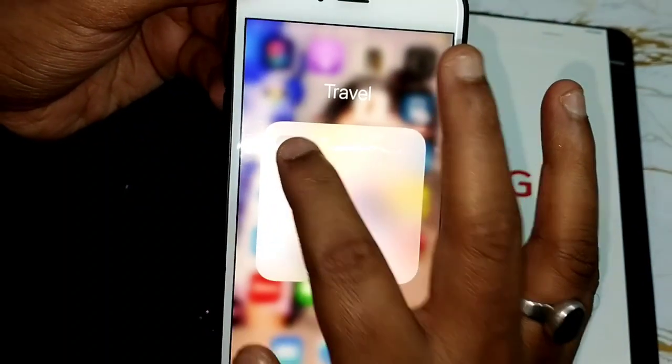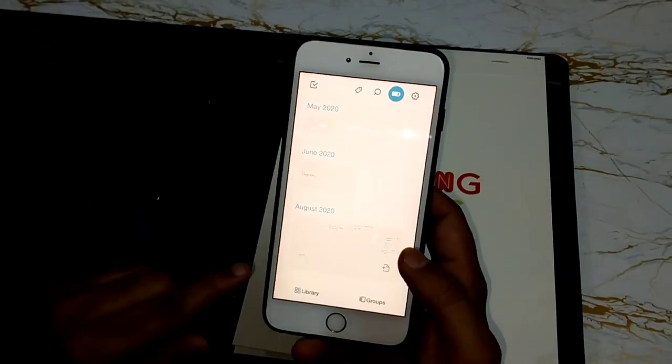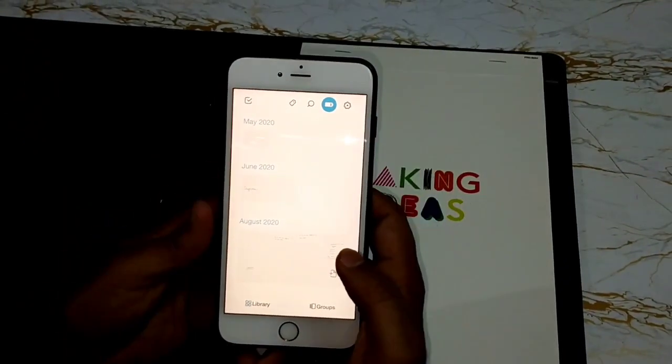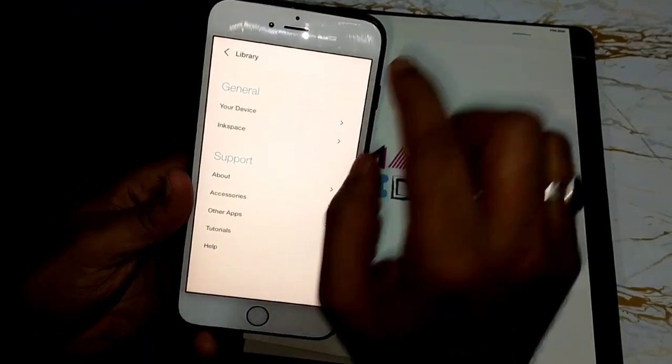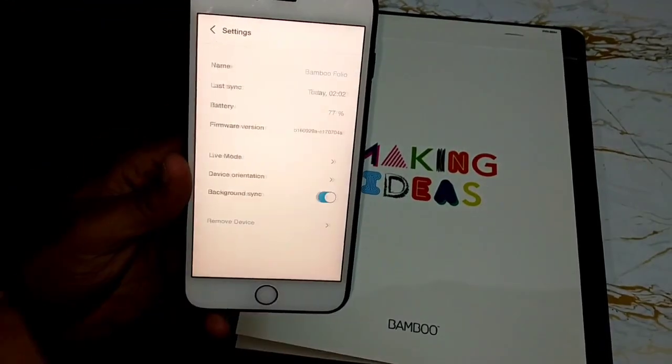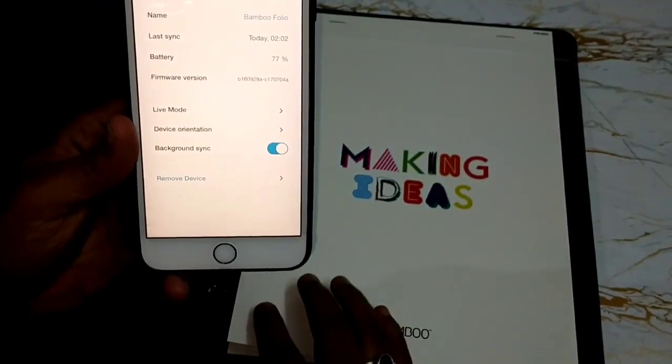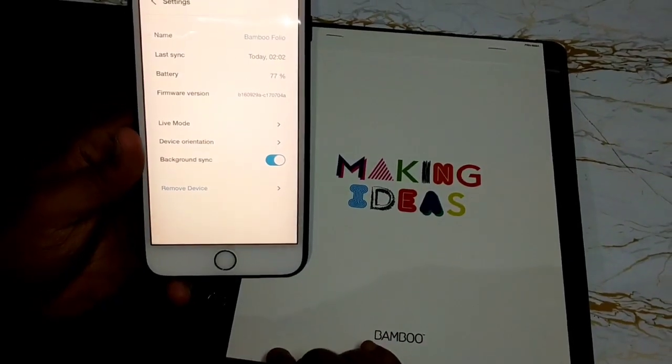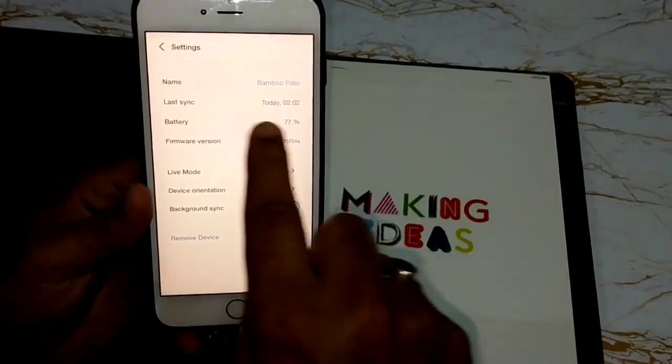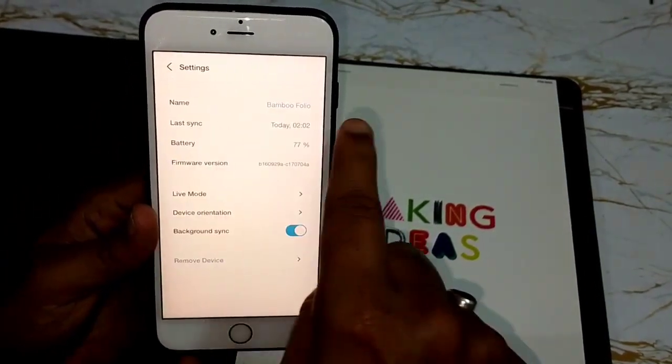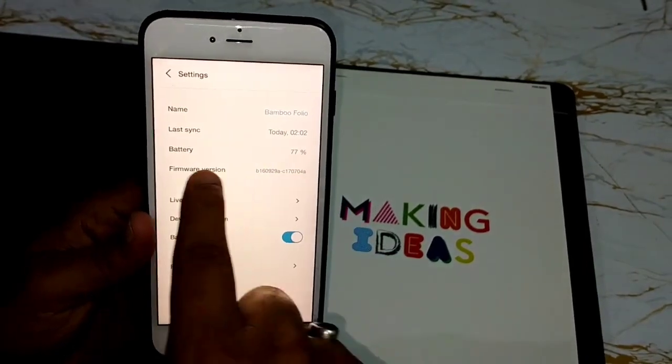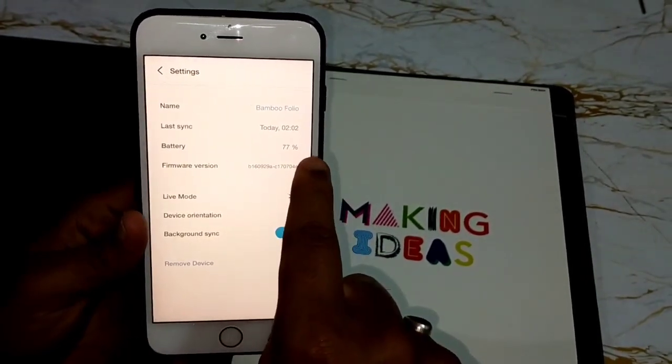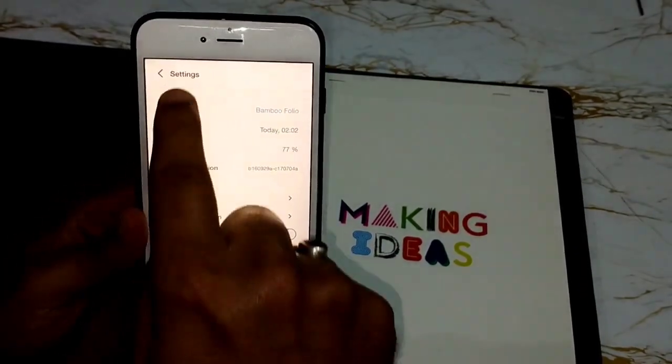Once you pair this SmartPad with your Inkspace device through Bluetooth connectivity, when you go to settings and when you go to your device, you will find complete information of your connected device. So, for example, my SmartPad's name is Bamboo Folio and I can see the battery status and other information.